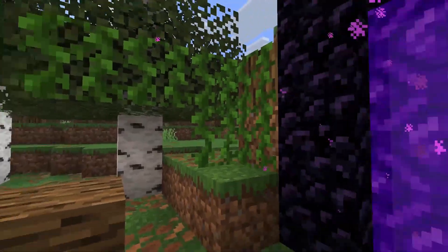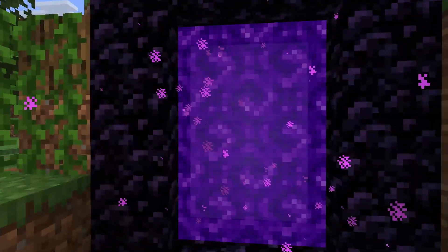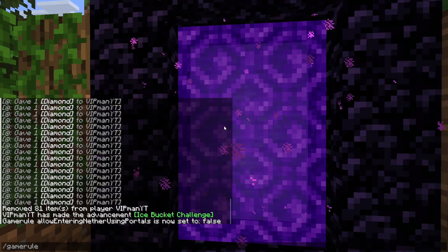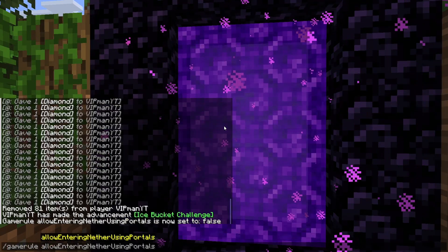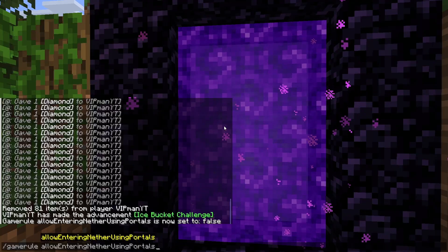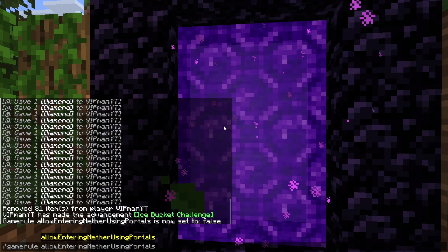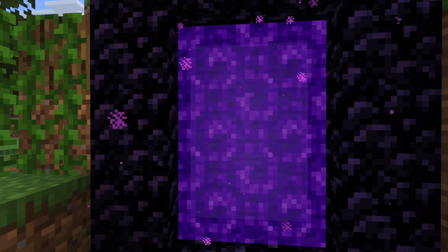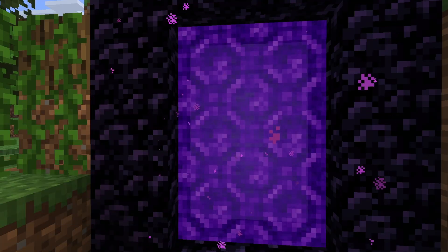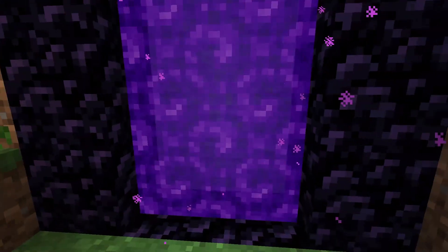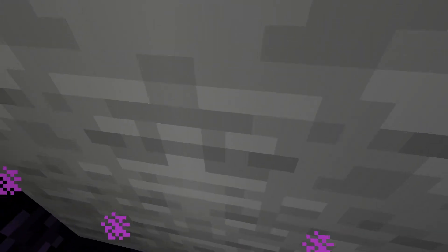To disable the nether on Minecraft Java Edition, go into chat and type /gamerule allowEnteringNetherPortal false. Copy this game rule into your chat and type false to disable the nether. If you want to re-enable it, you can set it to true, but right now it's set to false so I can't enter the nether.